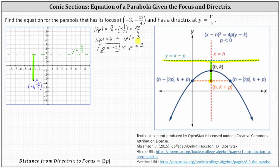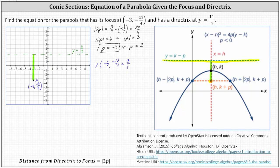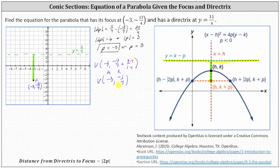Because the absolute value of p is equal to three, we now also know that the vertex must be three units above the focus. We can find the vertex by adding three to the y-coordinate of the focus, since the vertex is above the focus. So the vertex is the point negative three comma negative 13 fourths plus three. Negative 13 fourths plus 12 fourths is equal to negative one fourth. So now we know that h equals negative three and k equals negative one fourth. Plotting this point, negative three comma negative one fourth is here.